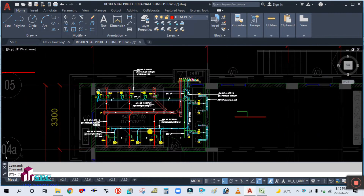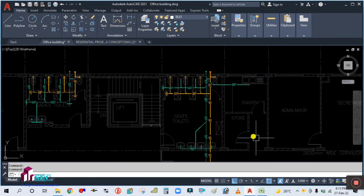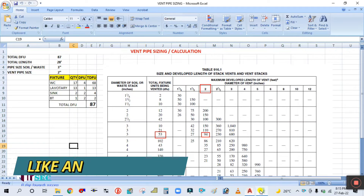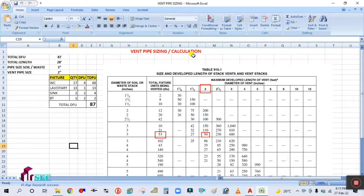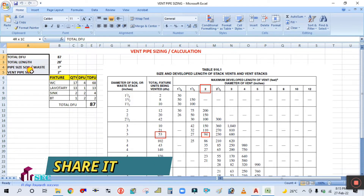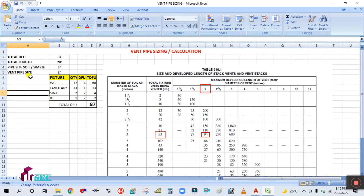So similarly we have to design the vent pipe. As you can see, this is the Excel sheet — the vent pipe sizing calculation sheet. How to calculate the vent pipe size? The requirements to calculate the vent pipe are: first, total drainage fixture unit, and then the length of the building.